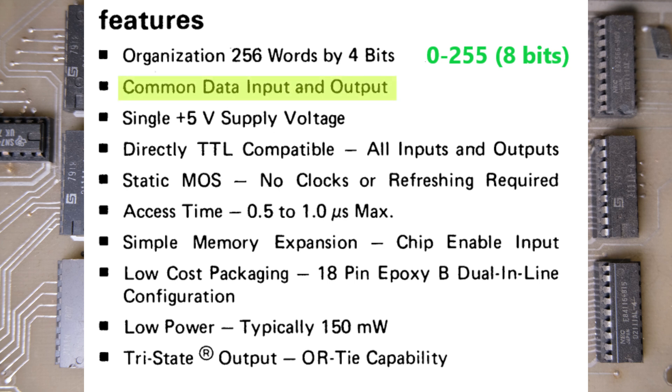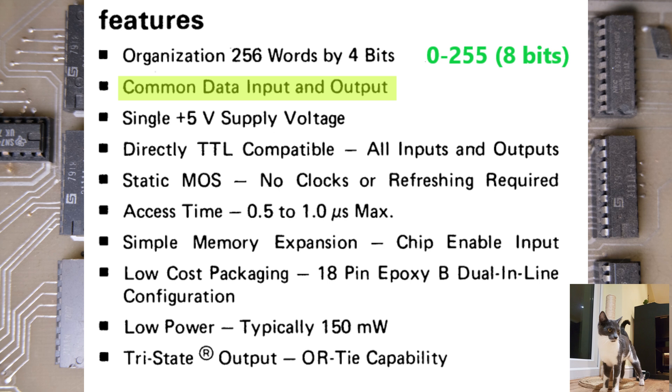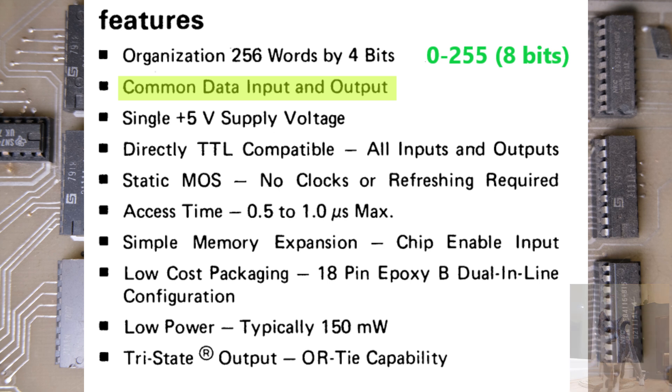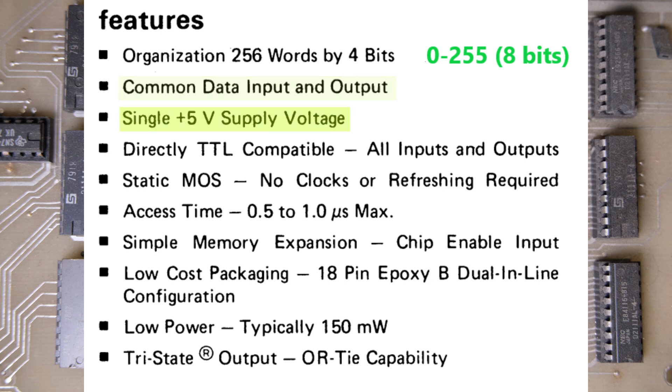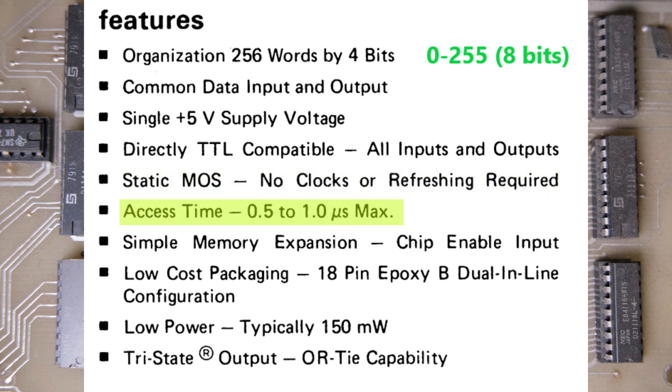We know that the RAM chips store 4-bit words, so that means there's going to be 4 data pins on each chip. We know that because the datasheet tells us there's a common data input and output. So depending on which mode we tell the chip to be in, read or write, these 4 pins will act as inputs or outputs. The chip only needs a plus 5V supply voltage, that should be easy because the Arduino provides that. Also, these are static RAM chips. That means there's no clocks required, no refreshing required. They should be really easy to work with. Maximum access time is 1 microsecond. That's fine because we'll be using delays of 1 millisecond in our script. And we're also told that there's a chip enable input, which I'm just going to set to enable the whole time.